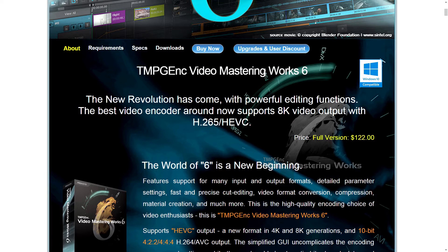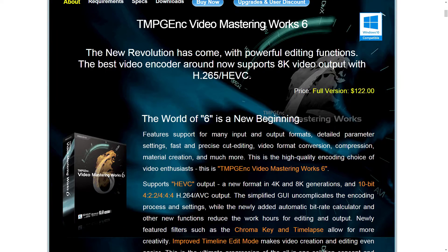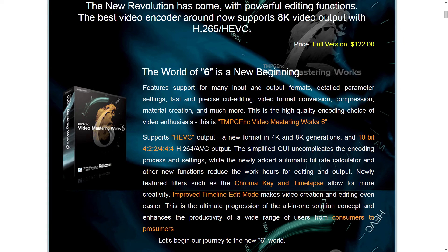H.265, also called HEVC, and 8K video support. It also allows 10-bit 4:4:4 support. Unbelievable. This is really awesome.